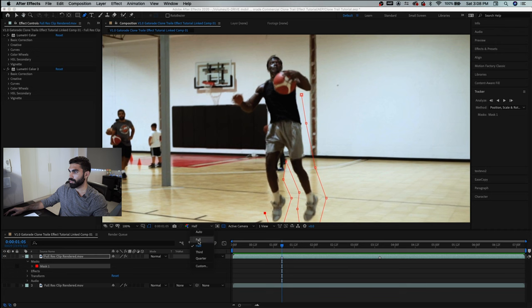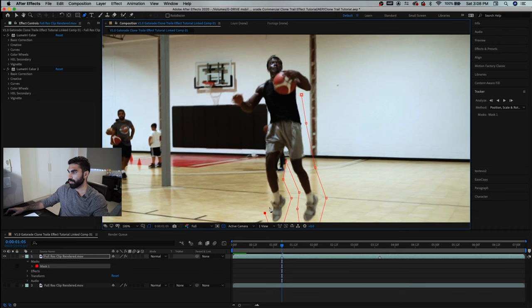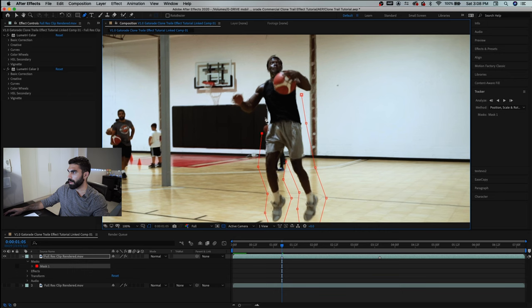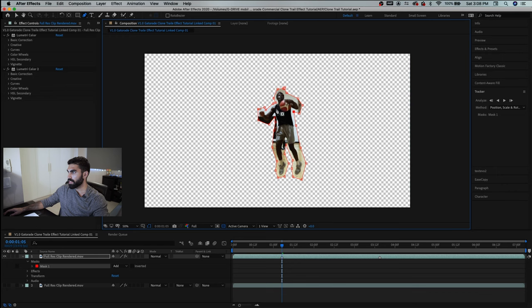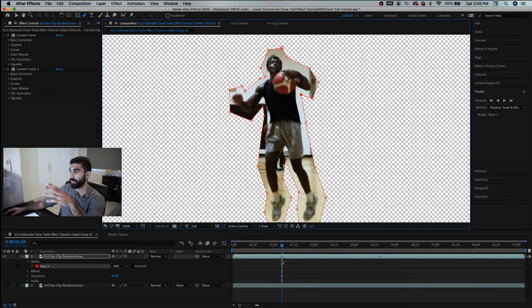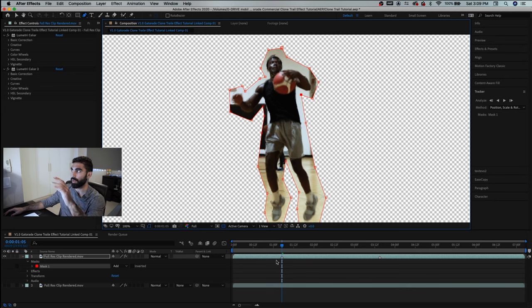Let's set the resolution to full so that we can really see what we're doing as we draw this mask. Now we're just going to continue drawing the garbage mat around the player just like this and there we have the garbage mat. So now this is the mask that we have around the player. So we've already set our marker where we want the effect to start and another marker where we want the effect to end.